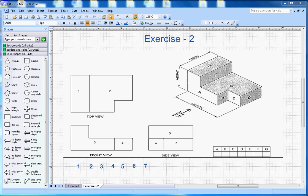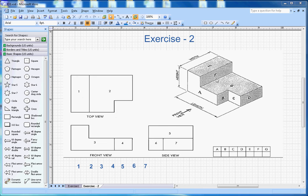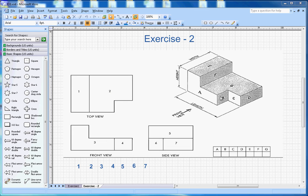Hi, this video is about isometric drawing exercise number two. This shape is given here with numbers 1 to 7, and alphabet letters from A to G. You have to match what number corresponds with what letter when you look at different views.